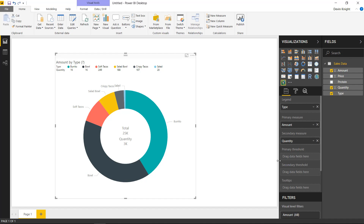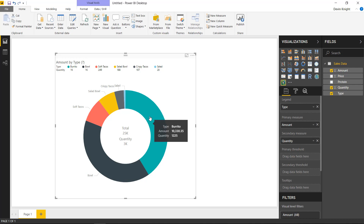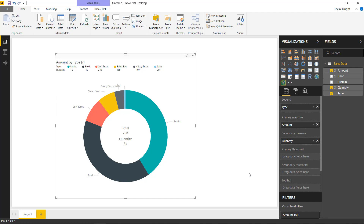You can also adjust a primary and secondary threshold based on your data set. You can almost use this as a KPI where you have an up or down arrow showing whether you've met a goal. That goal can be represented by a column in your data set, or you can manually adjust the threshold within the properties. You can also bring in additional fields into the tooltip — for example, price — though I'll leave that off for this scenario.